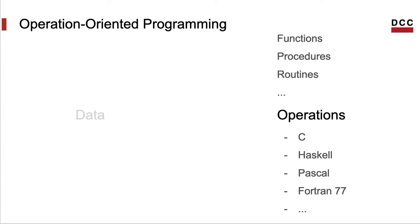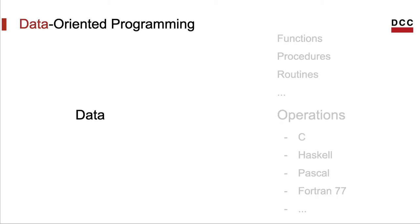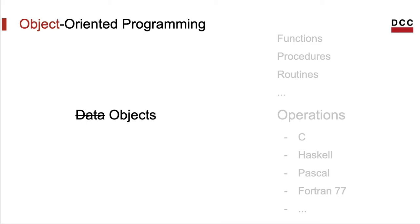These operations have different names depending on which community is talking about them. We can call them functions, procedures, routines, and so forth. And there are programming languages that put much emphasis on the data. This data is what we usually call objects.